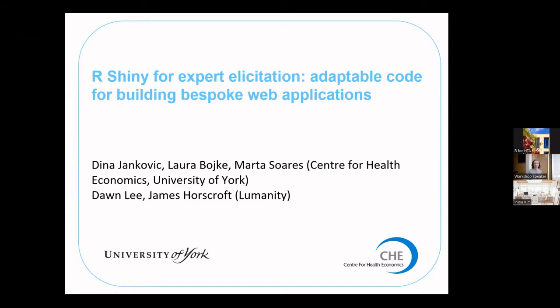This was built as part of a bigger project between the University of York, including Laura Boyke and Marta Swag, and our colleagues at Lumanity, including Dawn Nee here and James Sponscroft.